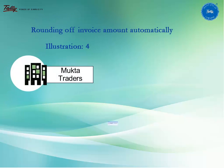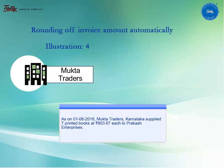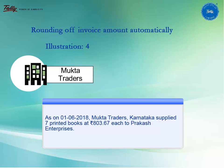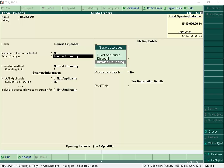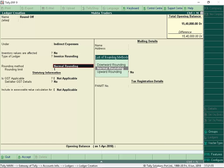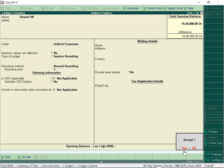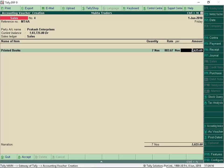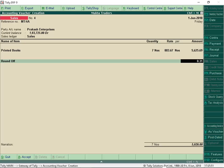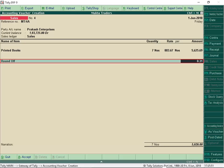Let us now record the next illustration to understand how to round off the invoice amount automatically. Let us create the round off ledger under Indirect Expenses and select the type of ledger as Invoice Rounding. Select rounding method and limit as required and accept the ledger. The item value has appeared in decimal, which can be automatically rounded off by selecting the round off ledger. On selecting the round off ledger, the round off amount appears automatically.